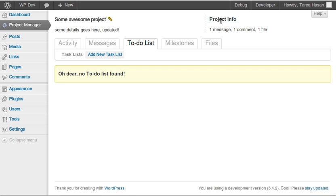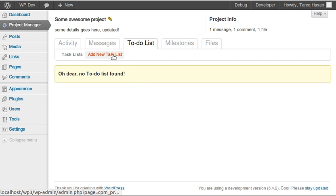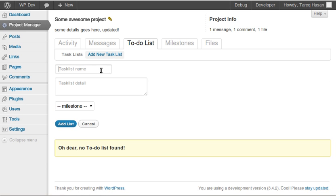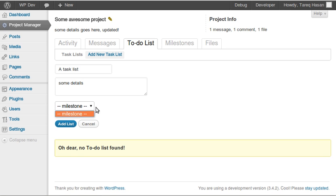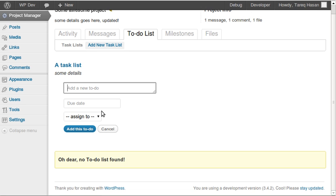The project info summary now shows one message, one comment, and one file. Now here's the coolest part — the to-do list. If I want a to-do list I click this link, add a new task list with a title and some details. If I had milestones I could assign it to one. Clicking the add list button creates the task list instantly and gives me an input area to add a new task.